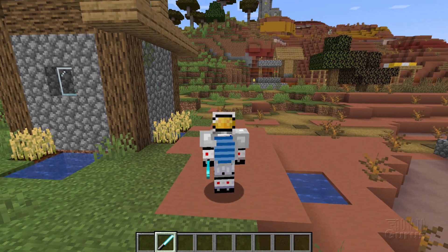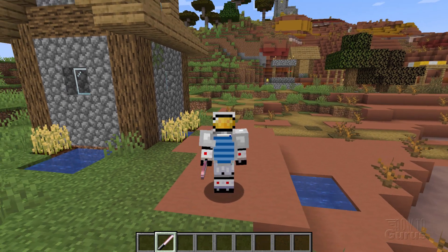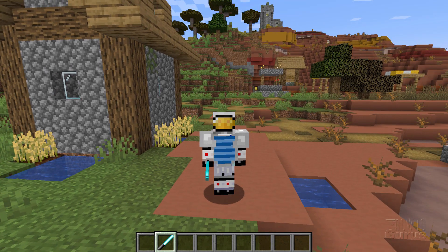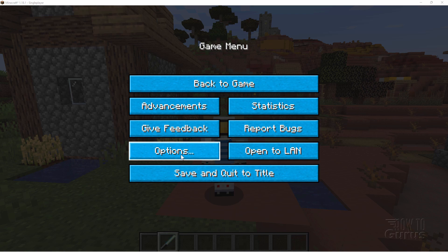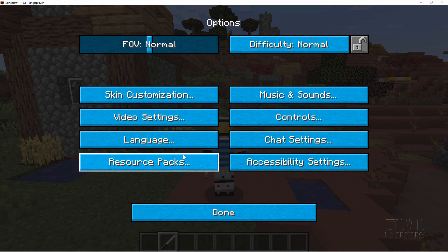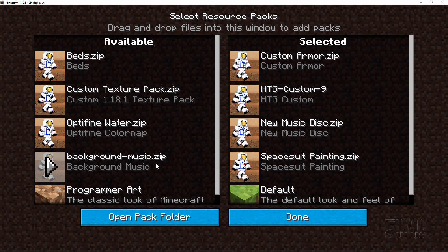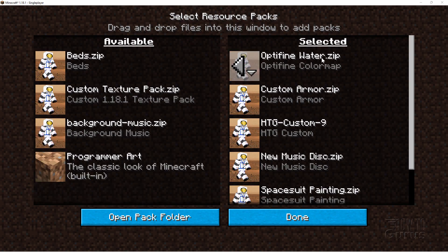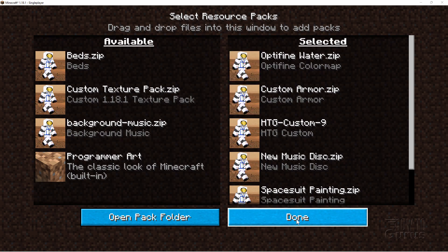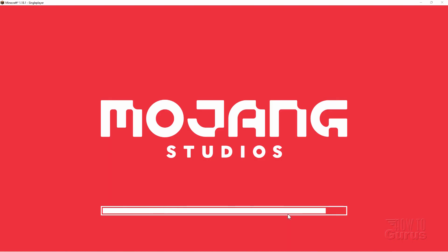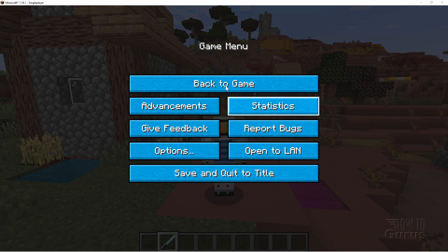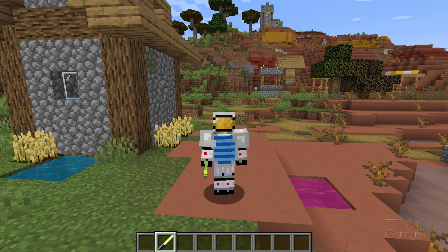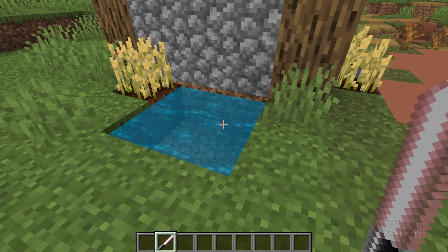Let me switch over now to a resource pack that's being run through Optifine. We'll click into Options and then Resource Packs. Here's my water pack right there. Let me just load that in — it's now active. And then back into the game. Again, let this reload that resource pack. And done. Back to game.